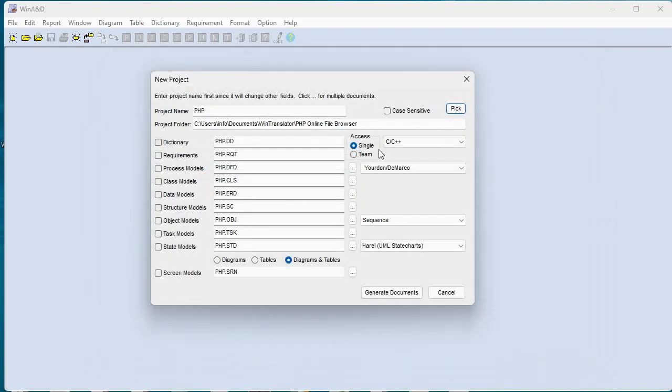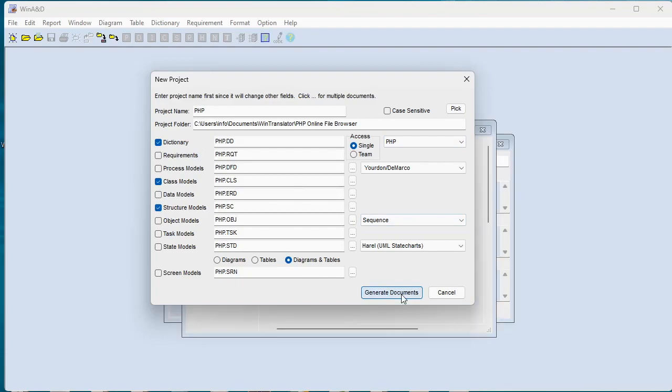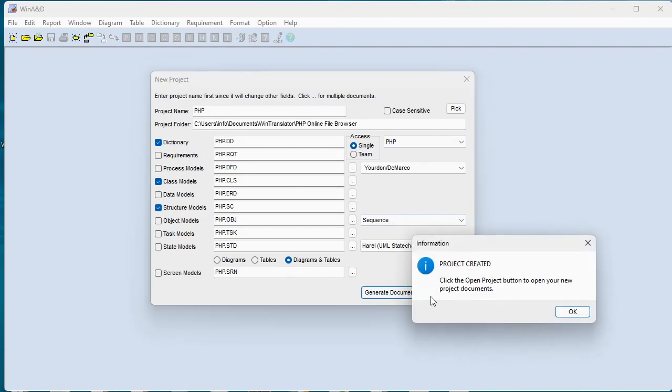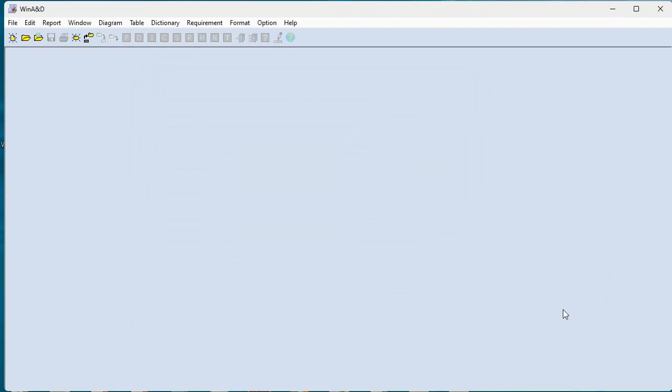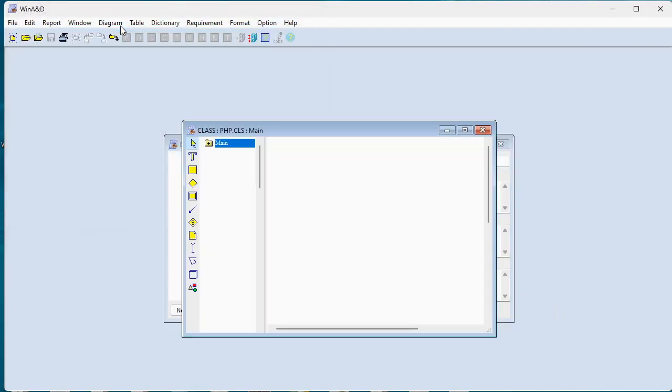We're going to select the language PHP and create a dictionary document, a class model document and a structure chart document. Let's go ahead and generate our documents. And now we can open up those project documents.